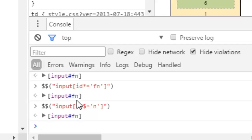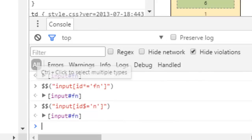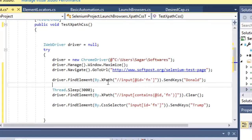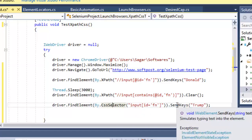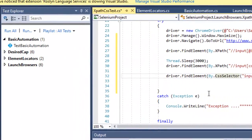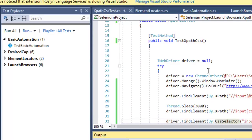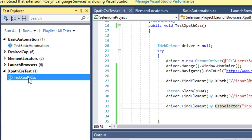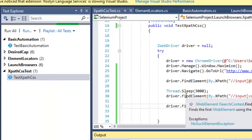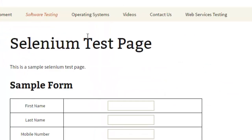Once you find XPath and CSS expressions from the developer console, you can copy and paste them into your code. In my example I have used an XPath expression to identify the first name element, then another XPath expression using the contains function to clear the same text box, and finally a CSS selector to enter a value in the first name field. I'm going to execute this code to demonstrate how you can use XPath and CSS selectors together in Selenium C# .NET. It will first enter 'Donald' in the first name field, then clear it and enter 'Trump' in the same field.